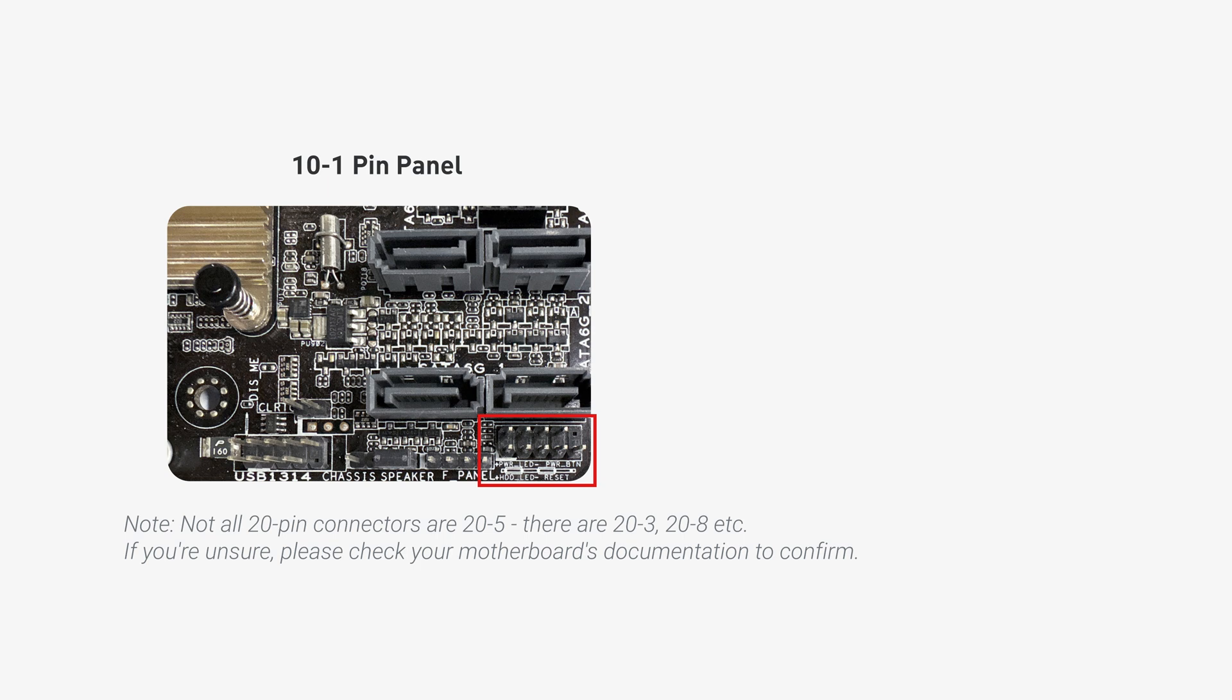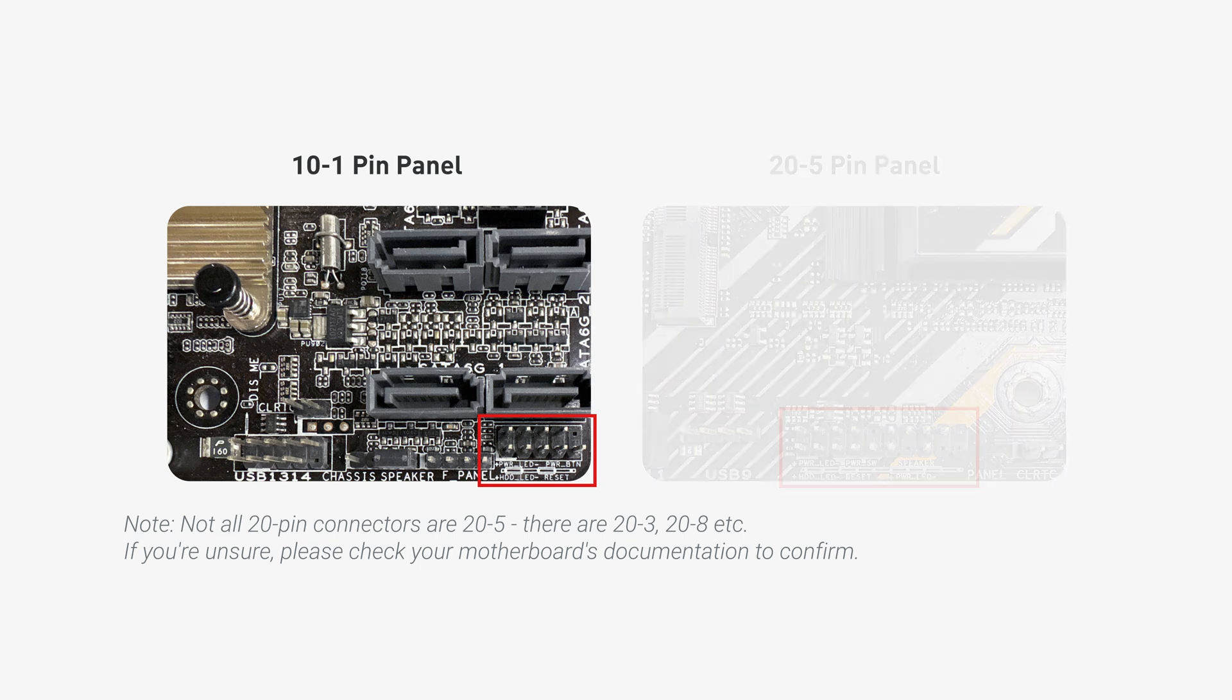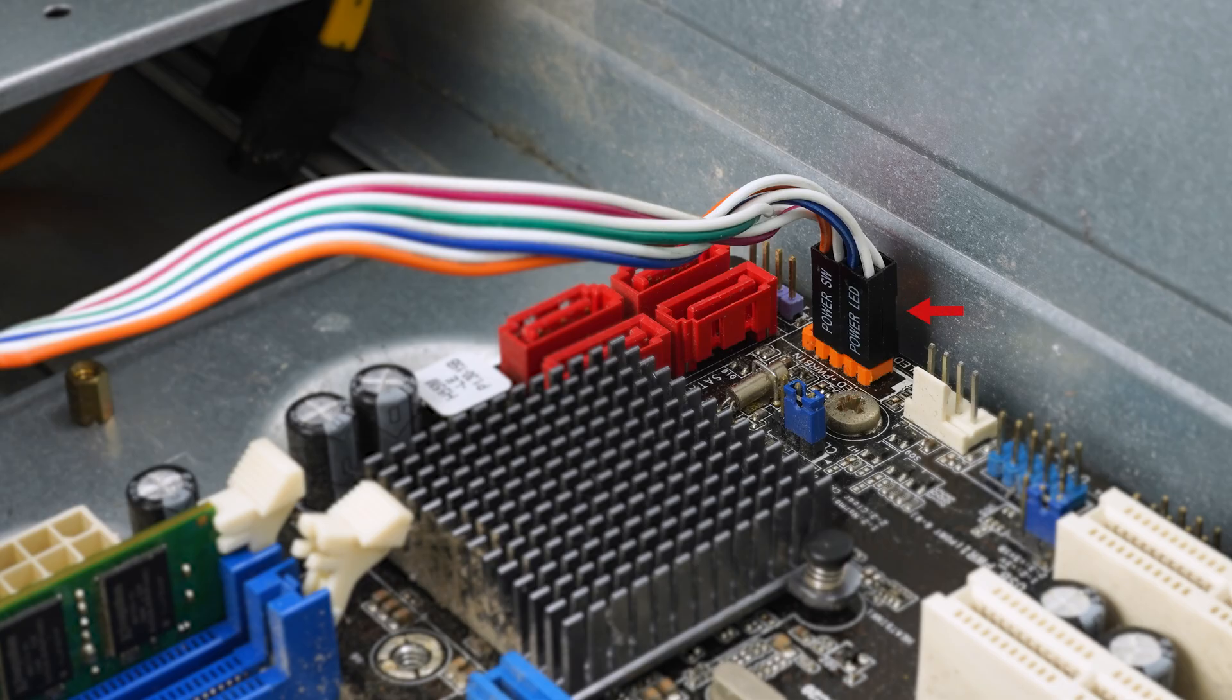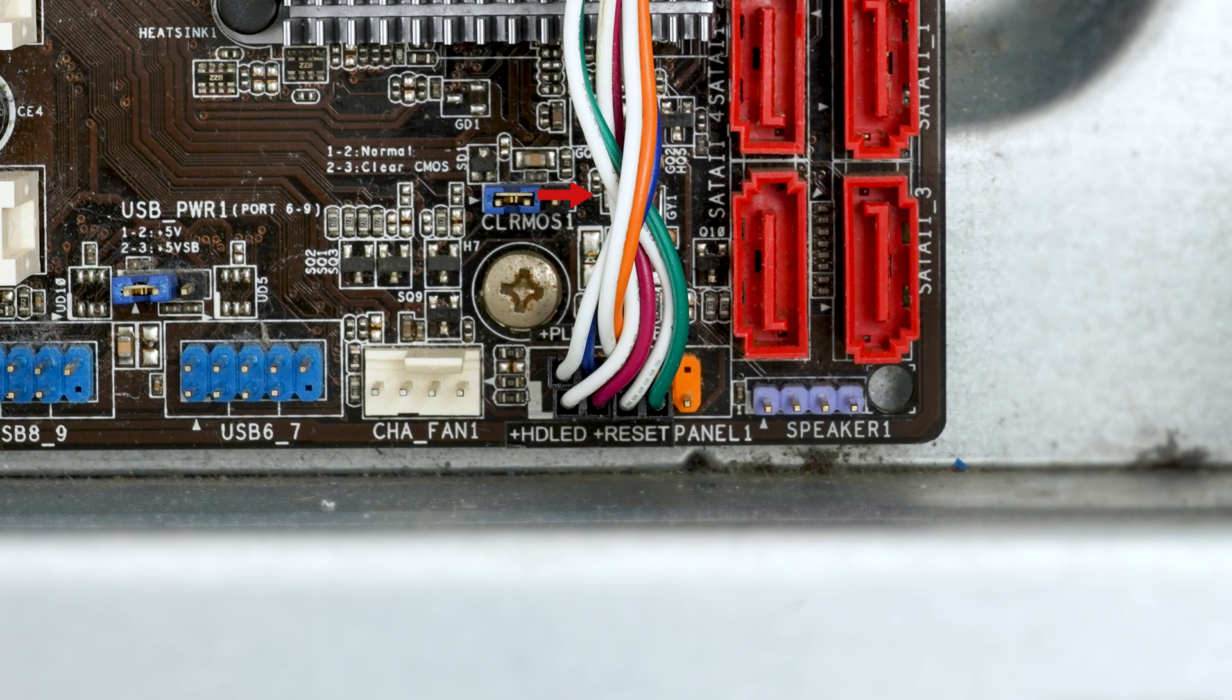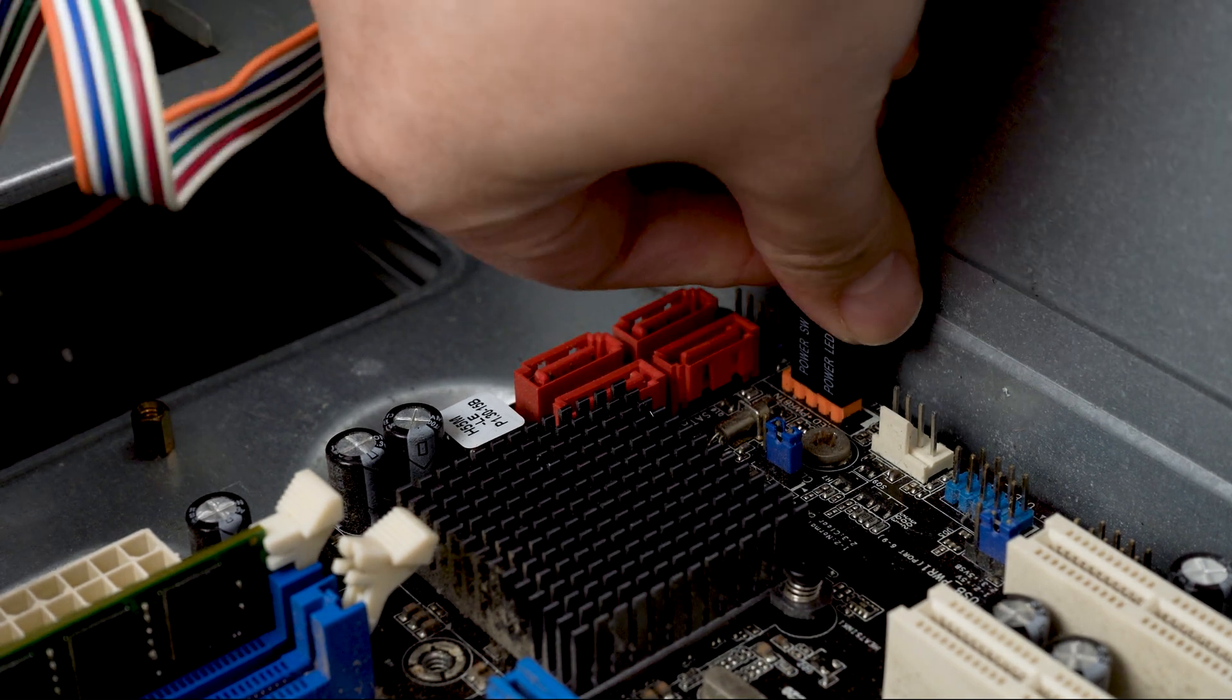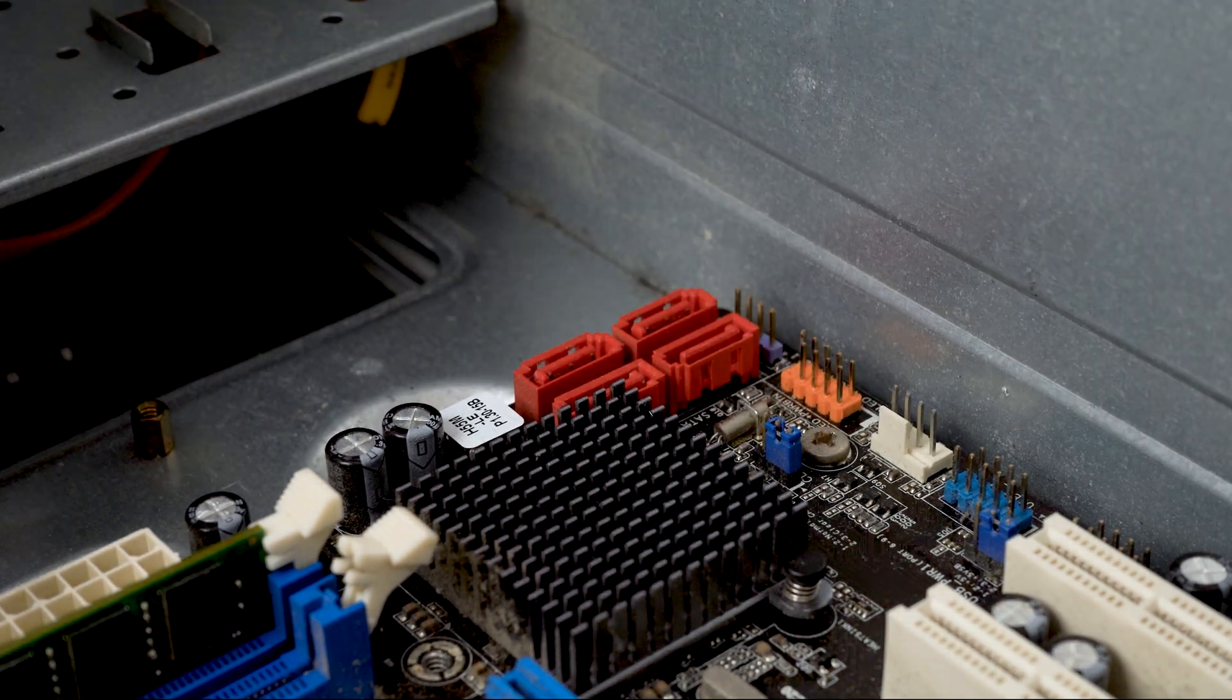This video will show you 10 to 1 panel and 20 to 5 panel configurations. So now, locate the control line and front panel connectors on device B. There should already be wires connected to the panel. Carefully remove those existing wires from the motherboard.